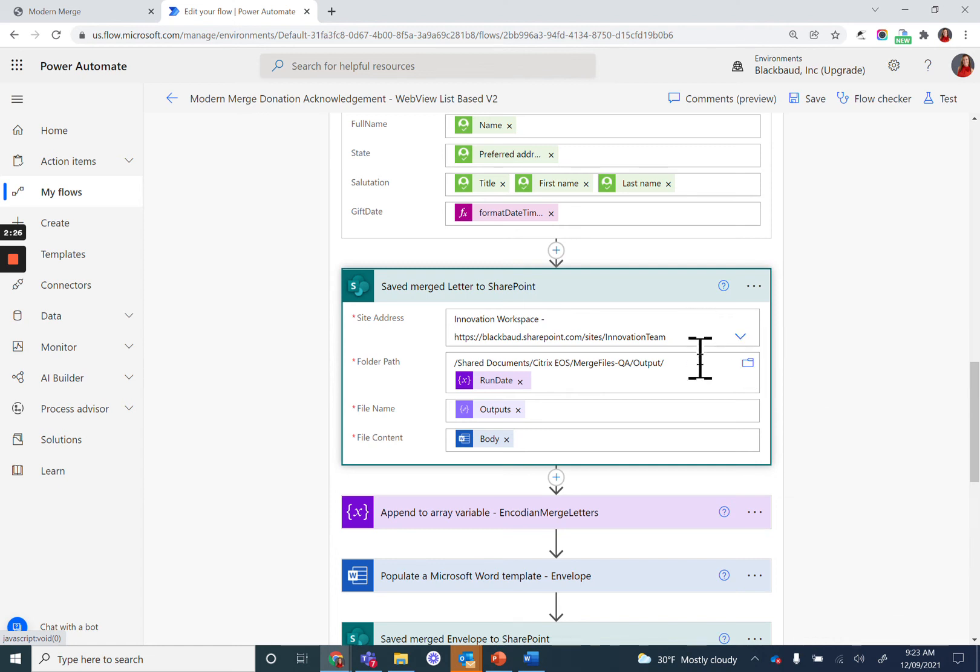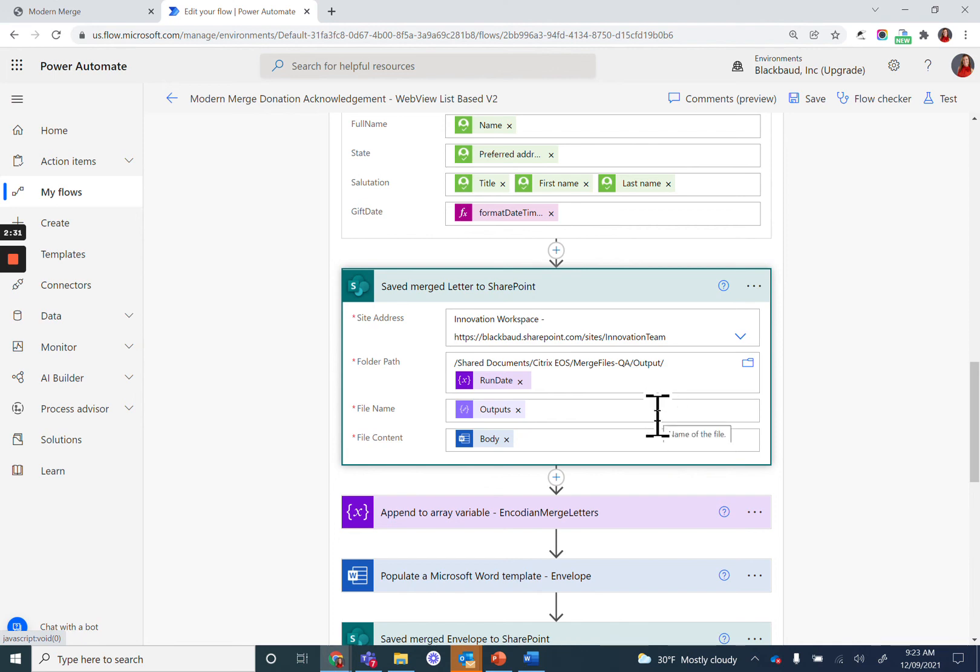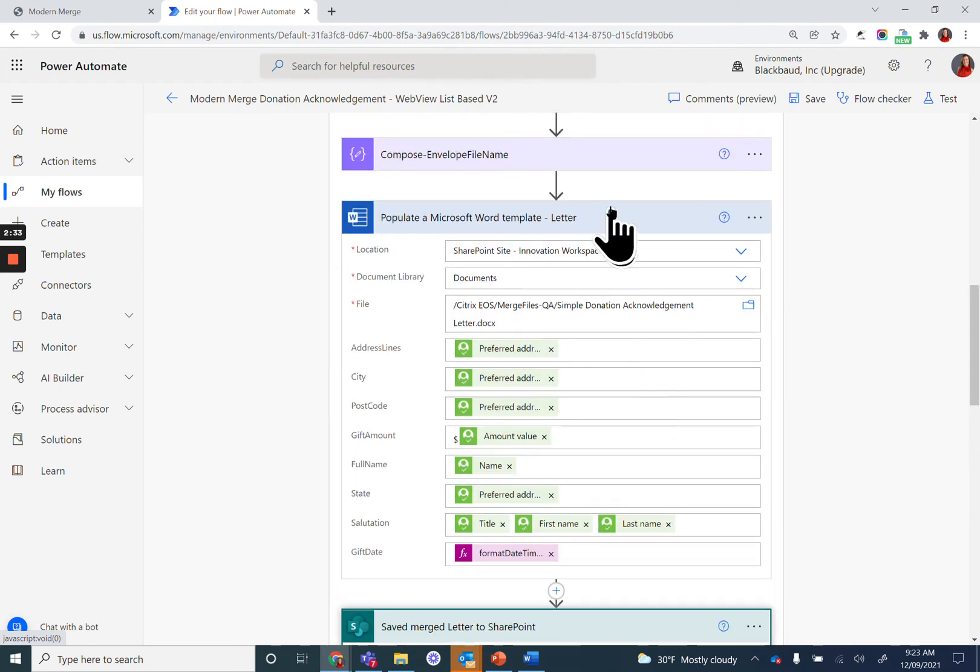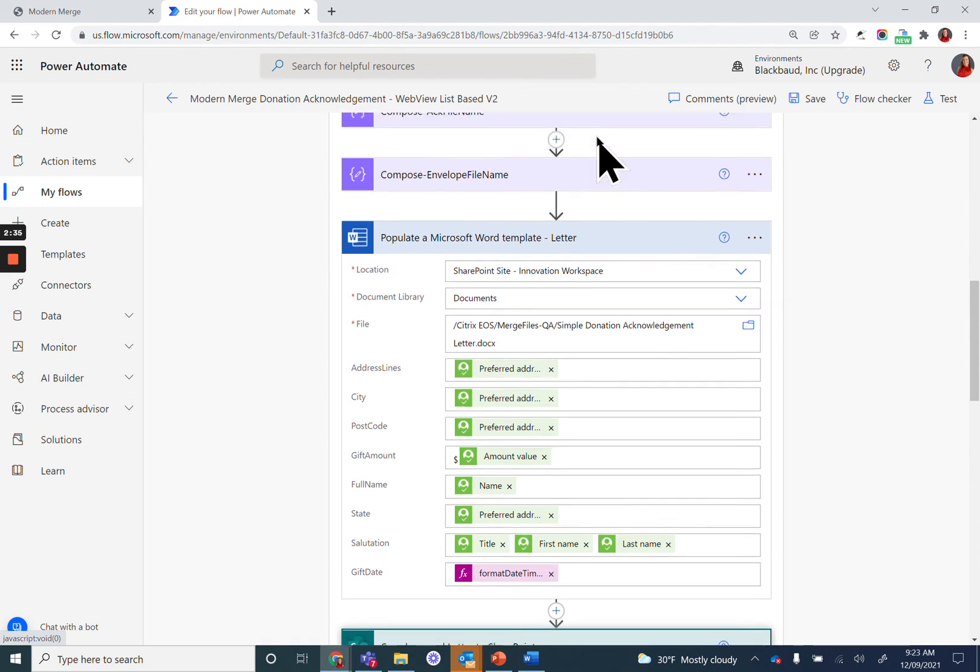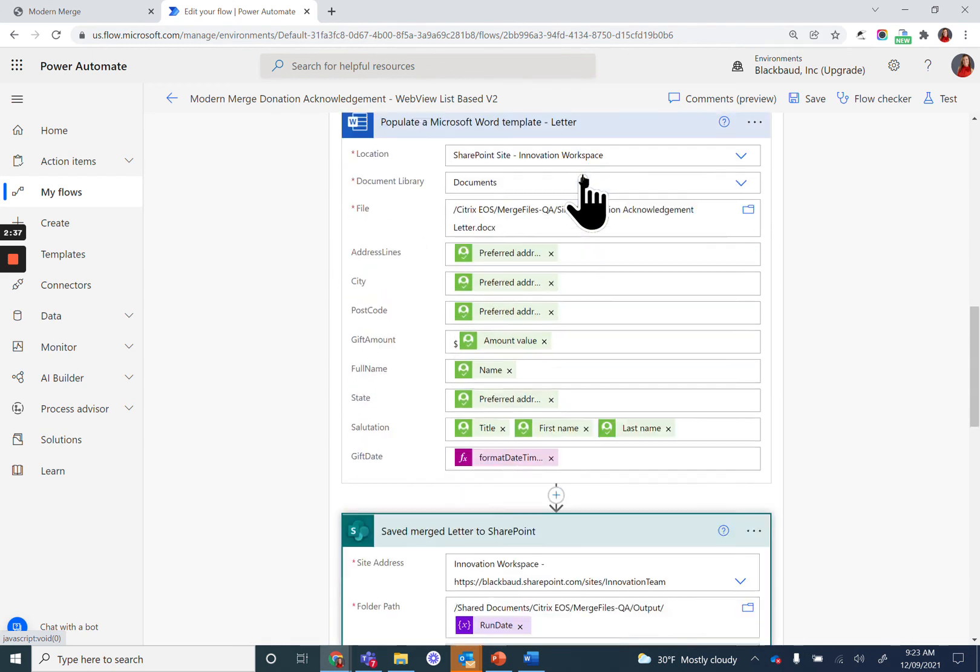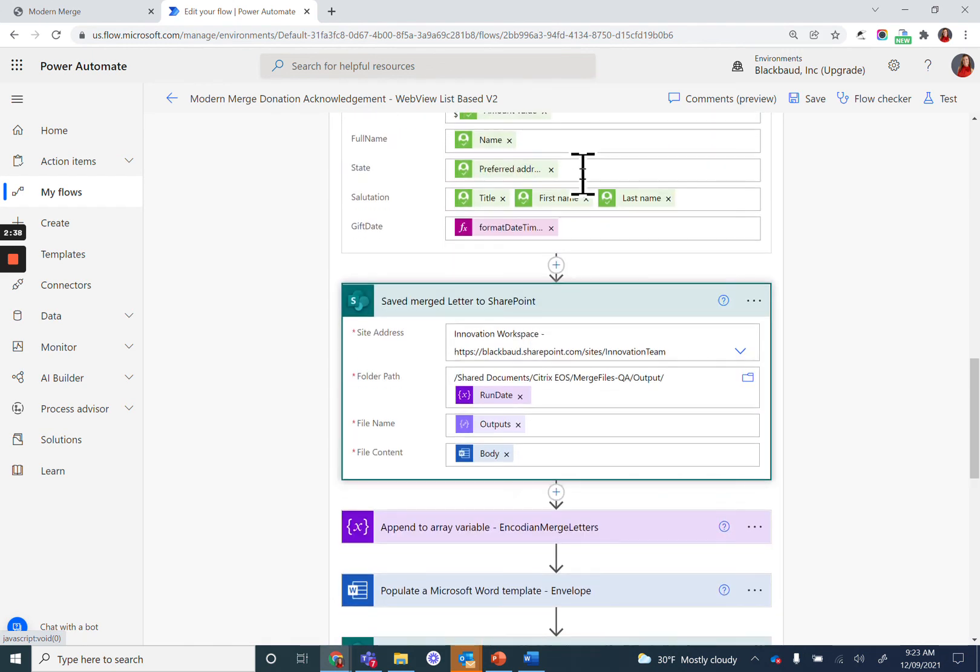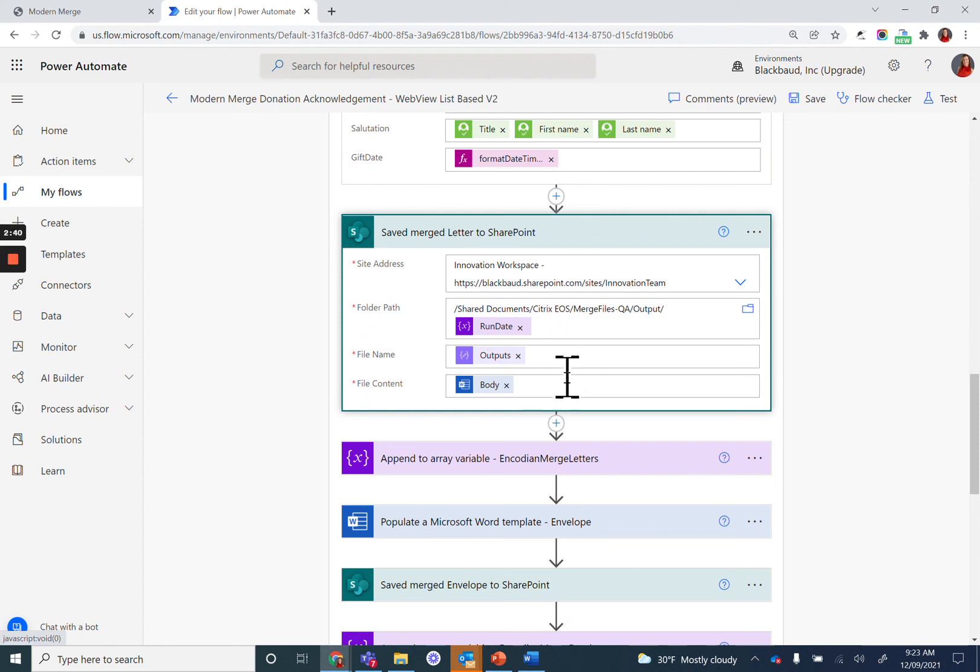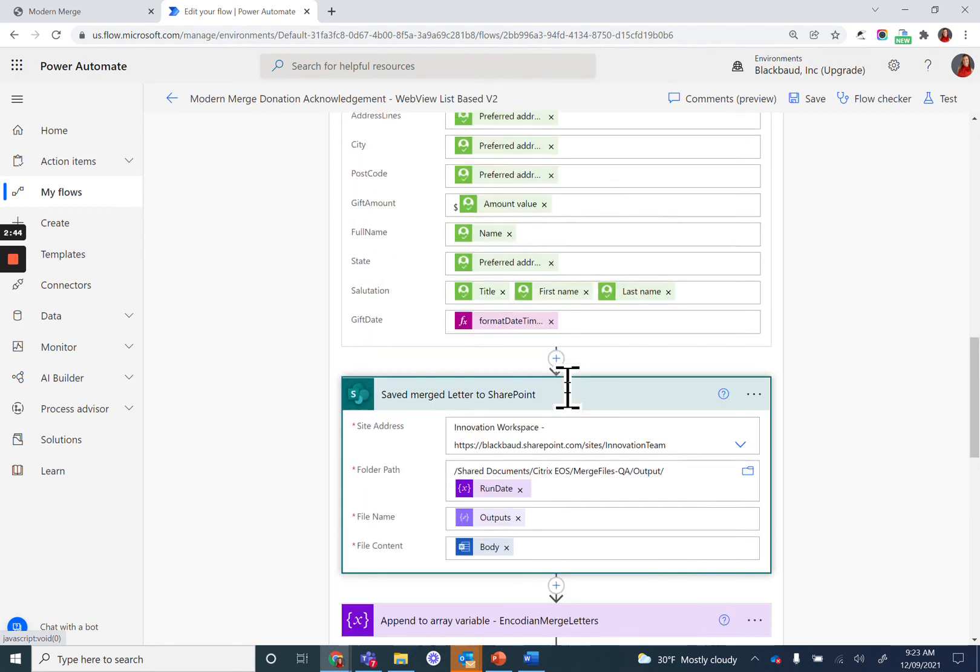And make sure that you use the output from the file name that you created in that compose action a little further up. And choose the file content as the output from the previous action, which would populate a Word template.